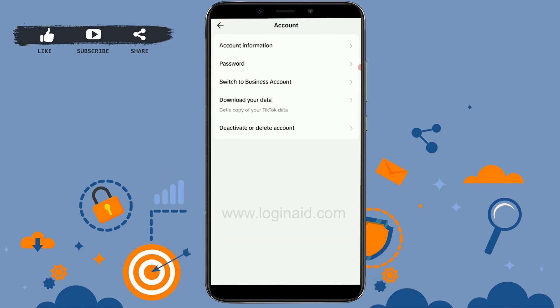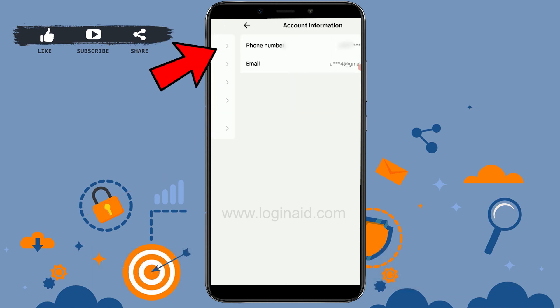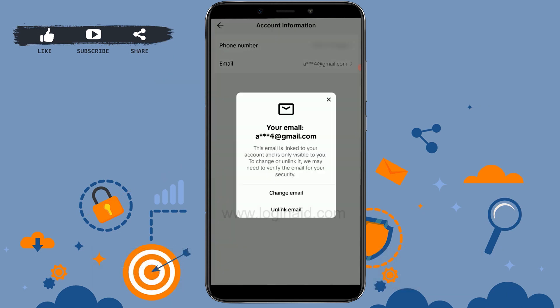From there you need to tap on Account Information. Tap that — there you will find your phone number and the email option. Tap on the email and you will find the option to unlink it.